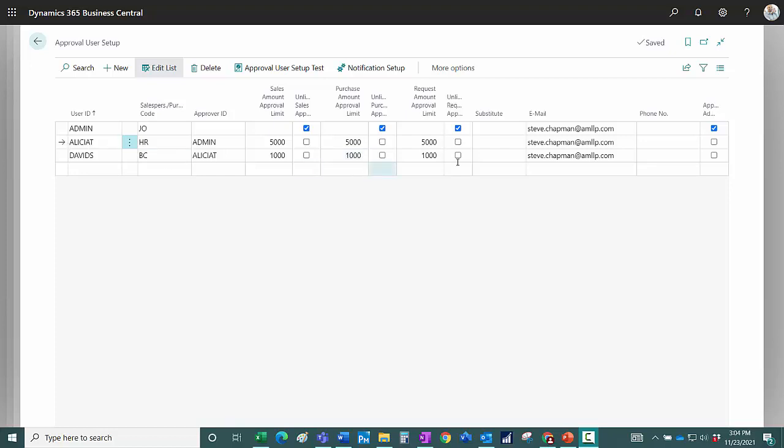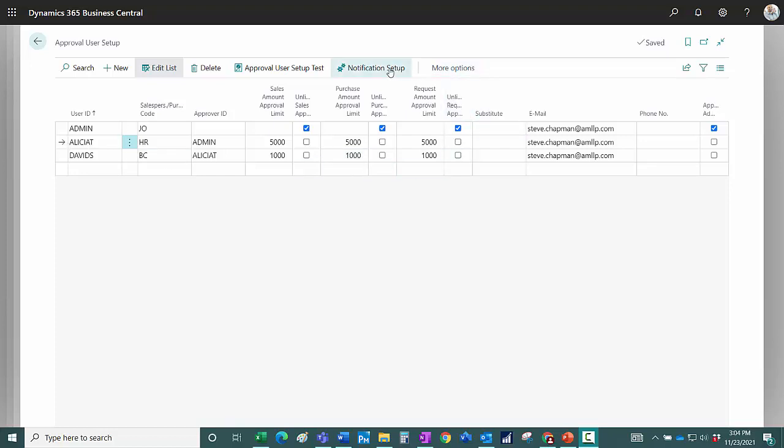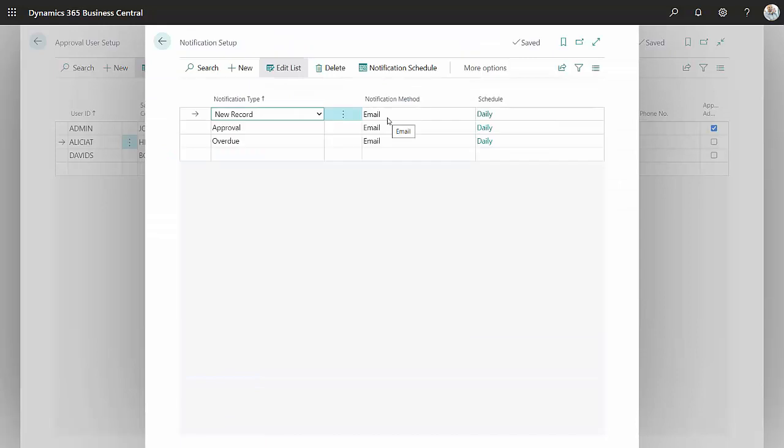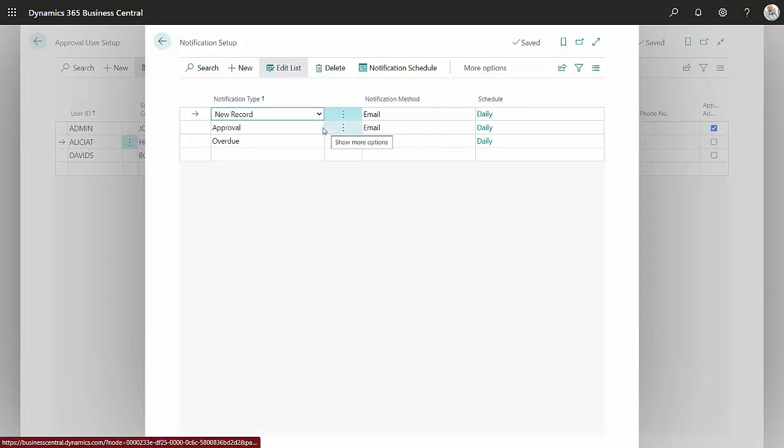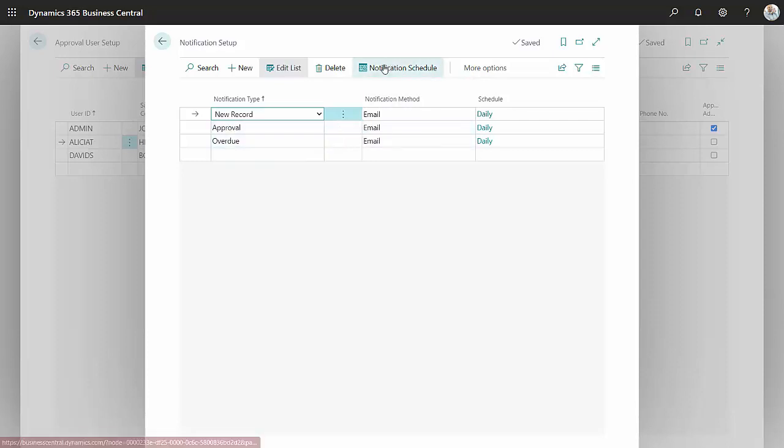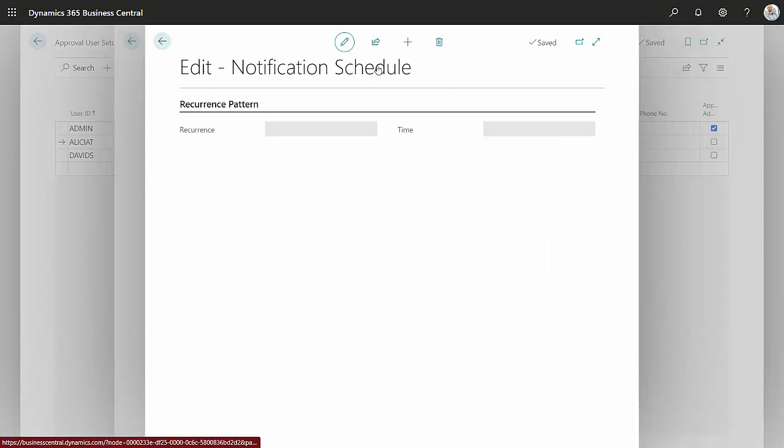We can look at her notification setup. This is how often she's going to be notified for these different types of notifications. You can see here: new records, approver, overdue. We can look at the notification schedule.